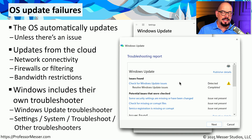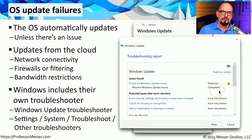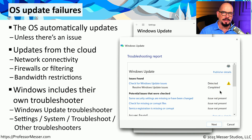If it's able to find any problems, it will identify that it has detected an issue with Windows Update, and it will try to resolve that problem automatically in the Windows Update troubleshooter.